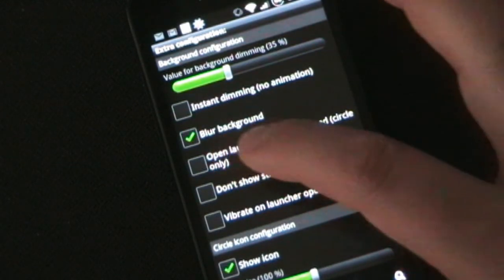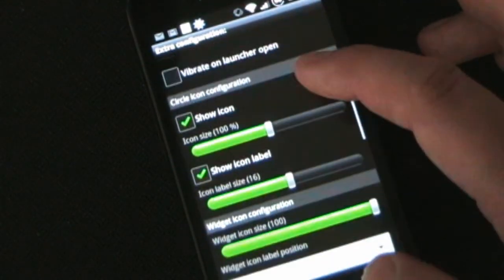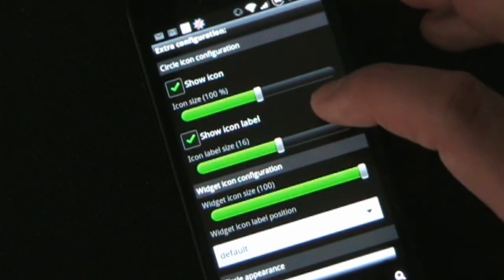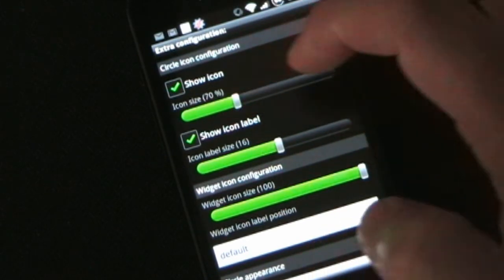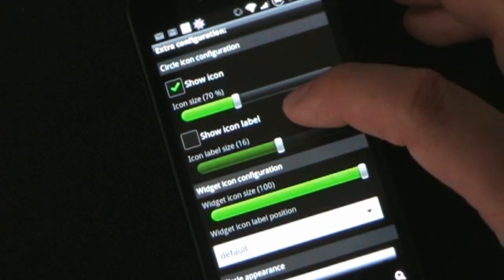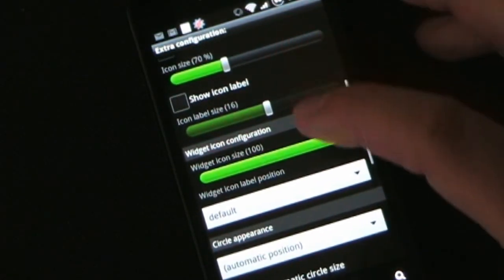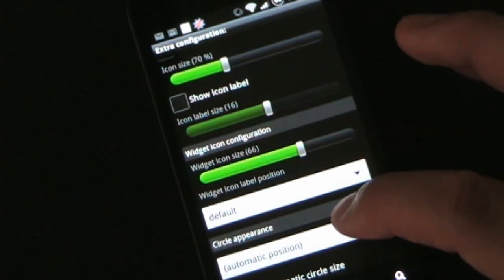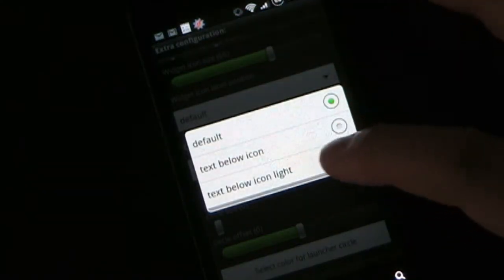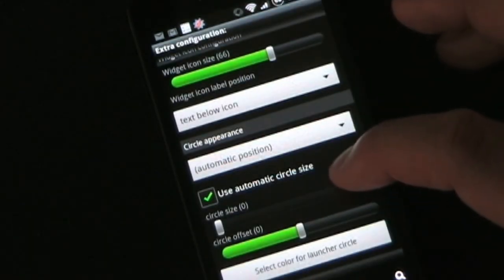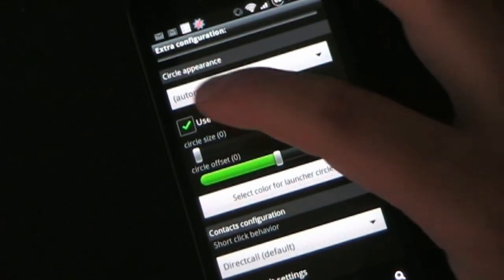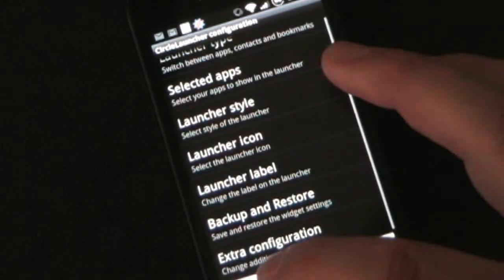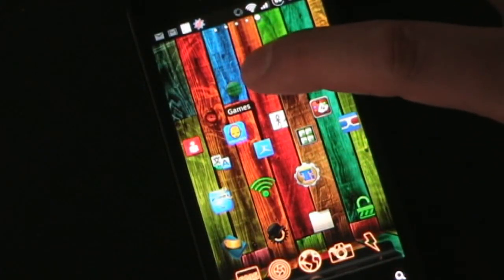Let's go to extra configuration. Let's enable 'Open Launcher Always Centered' so you can see what that does. For 'Show Icon Label' — this is the label underneath the individual app icons — you can change the size of that as well. Let's make the icons a little smaller and remove the label, because the icon itself should tell you what the app is. Let's change the widget icon configuration and make it smaller, and put the text below the icon. Then under circle size, let's take away automatic circle size and make it pretty big.